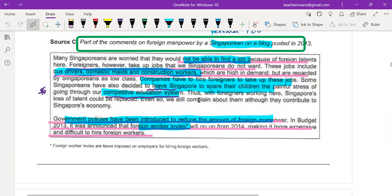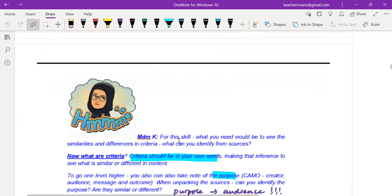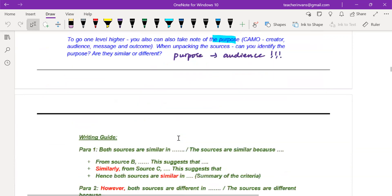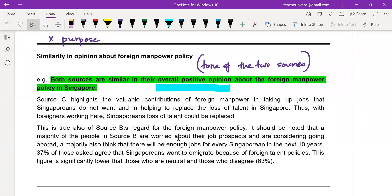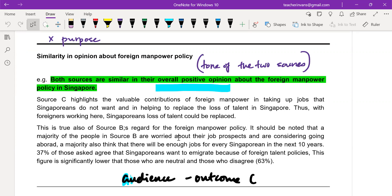The negative part of source C is specifically about not being able to find a job. The second paragraph shows the government has introduced policies to help curb over-dependence on foreign manpower. So overall, even though there's negativity, it is similar in terms of the tone towards foreign manpower policy. There is no specific audience, no specific outcome — it is a similarity in opinion and tone, not a similarity in purpose.